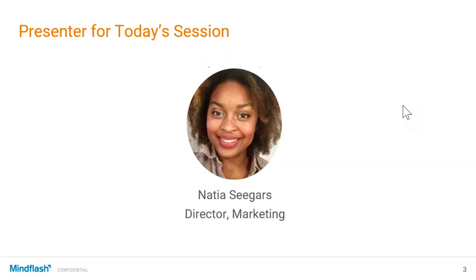I wanted to quickly introduce myself. I'm Natia Seegers, Director of Marketing here at MindFlash. I've been doing these types of trainings for quite some time, and over that time I've learned a lot. We're in the business of training, so hopefully you guys will learn a lot too.